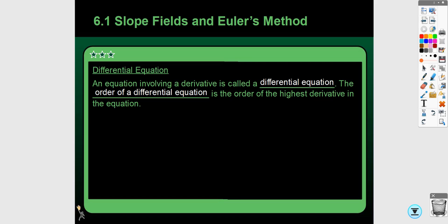Differential equations is something you may have heard of before — there are entire college courses dedicated to them. We're not going to do a whole lot with them here. An equation involving a derivative is called a differential equation. The order of a differential equation is the order of the highest derivative in the equation. In this class, you're only going to see first-order differential equations — ones that involve the first derivative. If a second derivative appears, it will be something very basic.